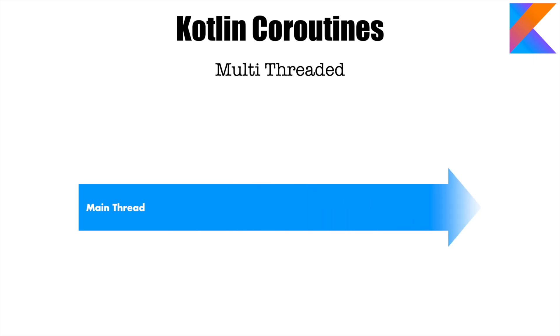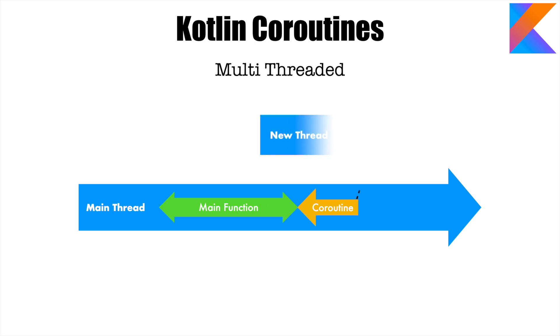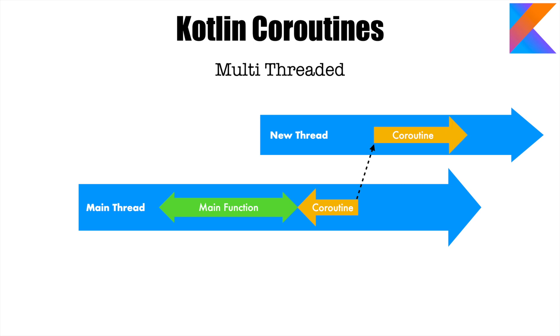It basically means you have a main thread and then you start your main function and then you start your coroutine. But somewhere while executing coroutine, you decide to switch to a new thread and then resume the execution of the coroutine on a different thread.